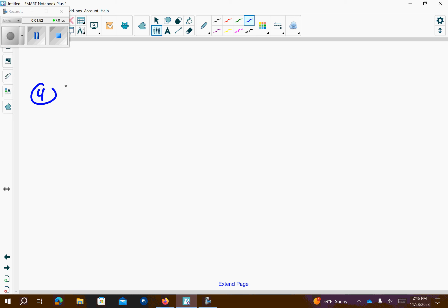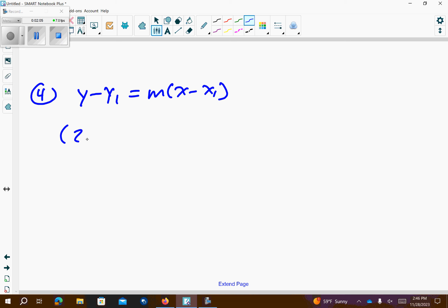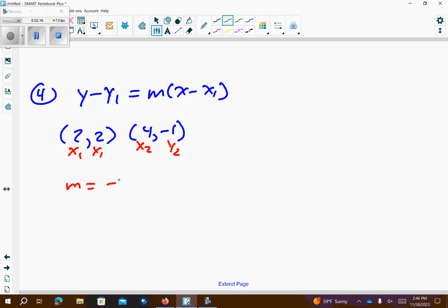Number 4, we want to use point slope to figure out an equation. It says use either point for our equation. So, we have 2 comma 2 as one point, and we have 4 comma negative 1. The first thing I'm going to do is find the slope. So, x1, y1, x2, y2. Our slope is going to be negative 1 minus 2, over 4 minus 2. So, that's going to be negative 3 over 2. That's my slope.